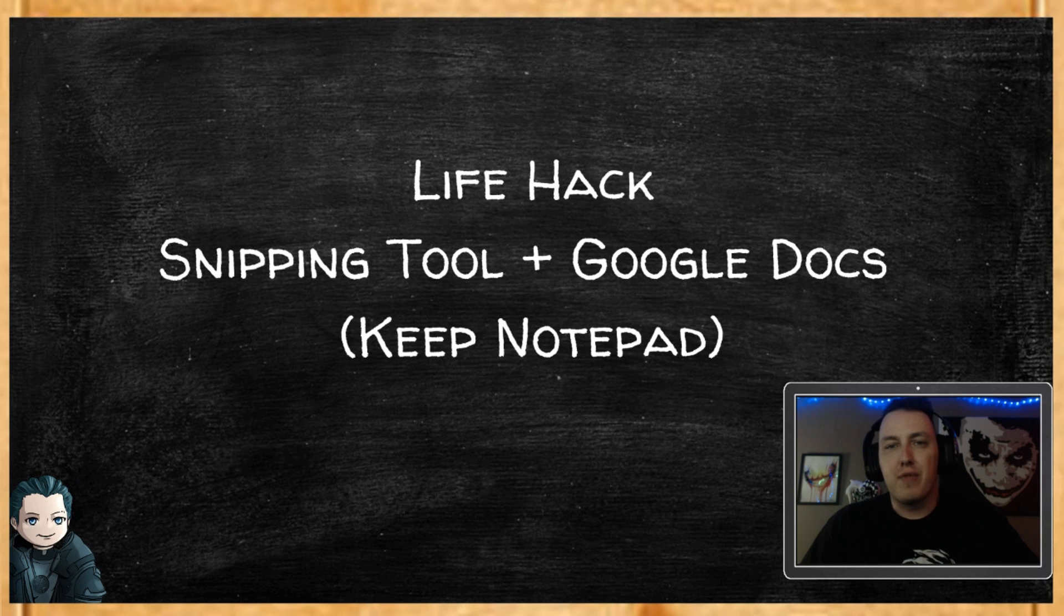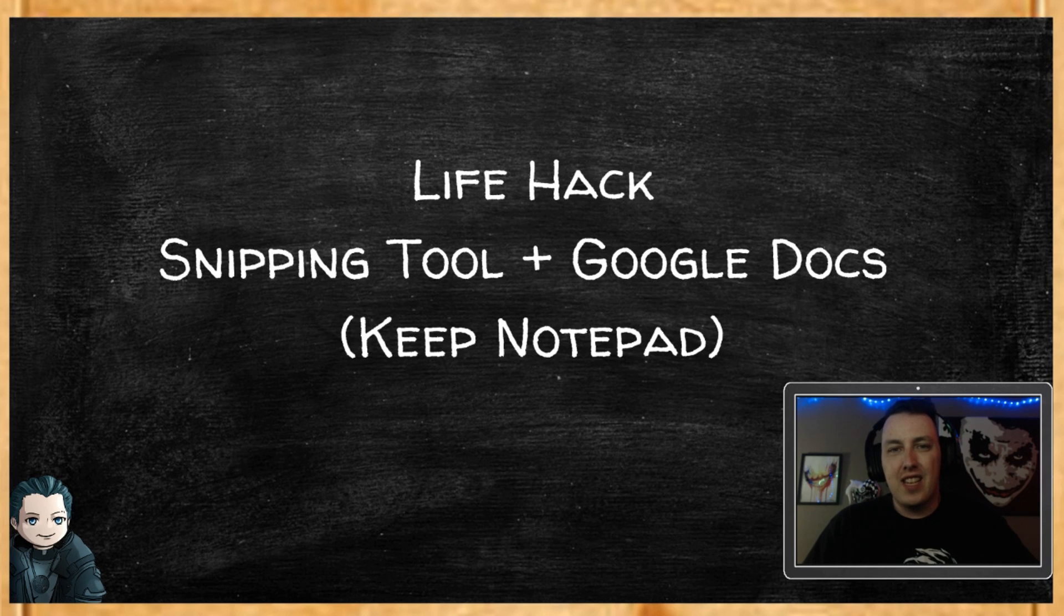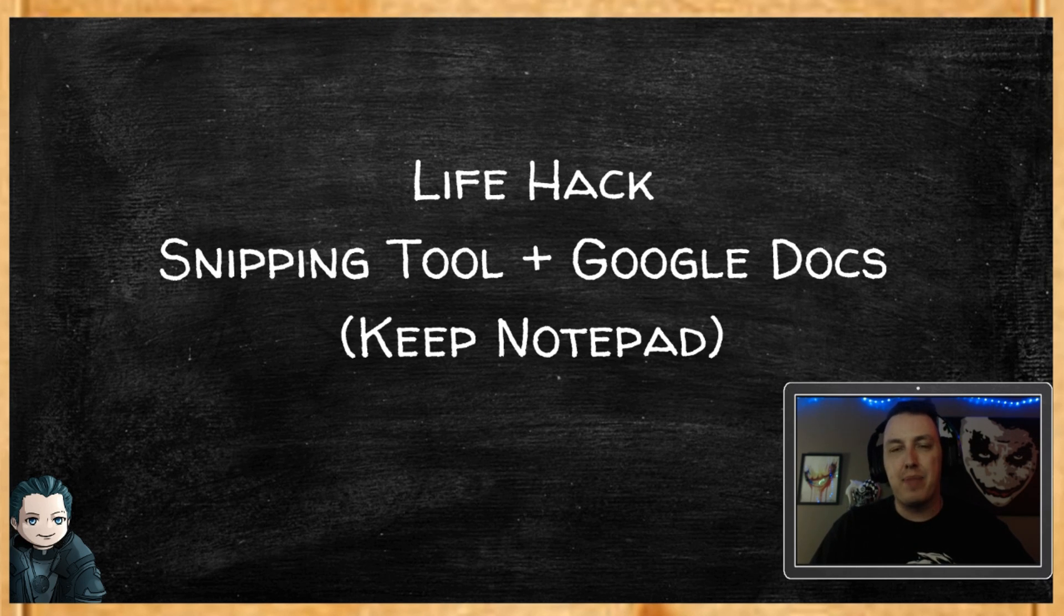Hey guys, it's Jalan with the Paradox Gaming Network, and tonight I want to talk about just a couple of really simple ways to keep a lot of your notes organized.